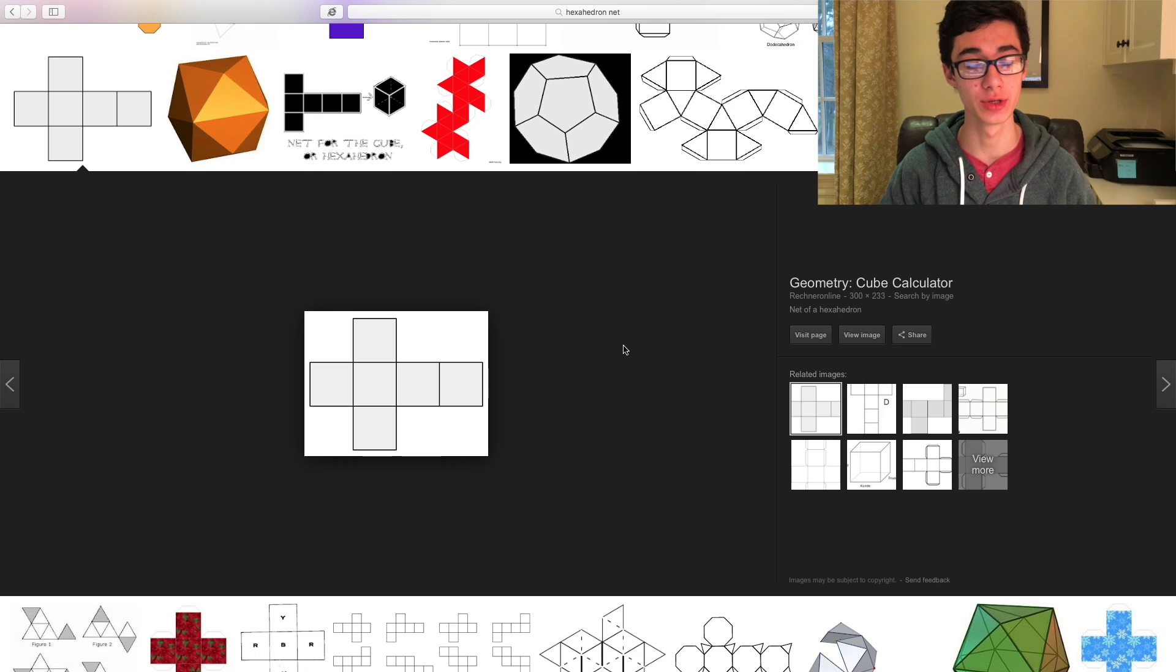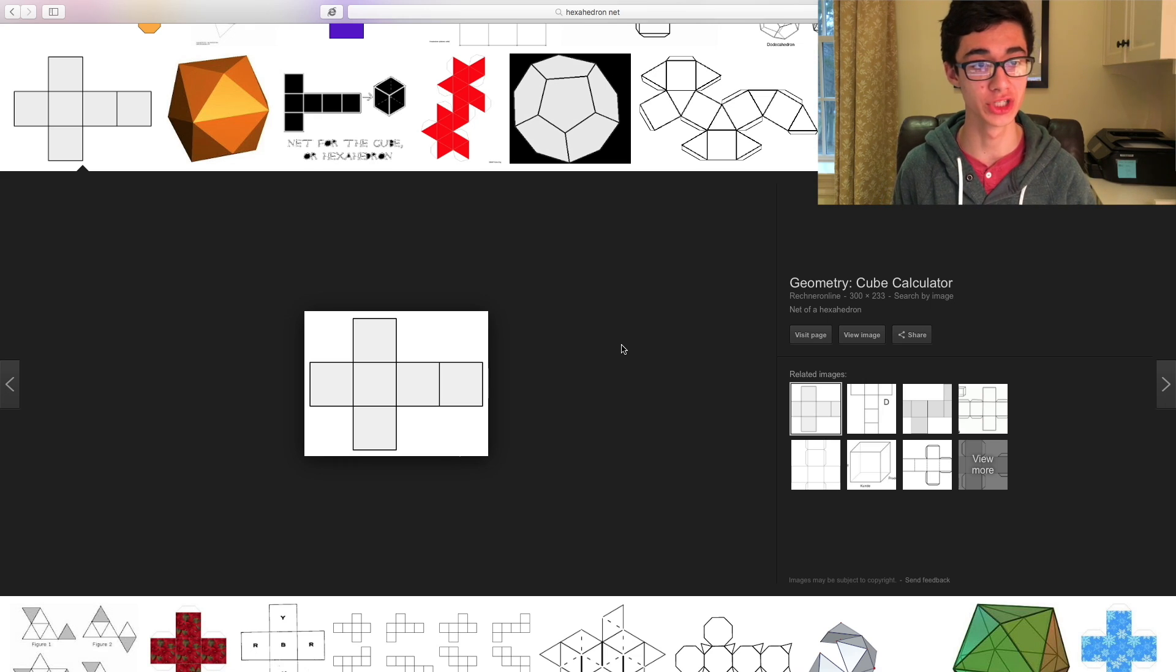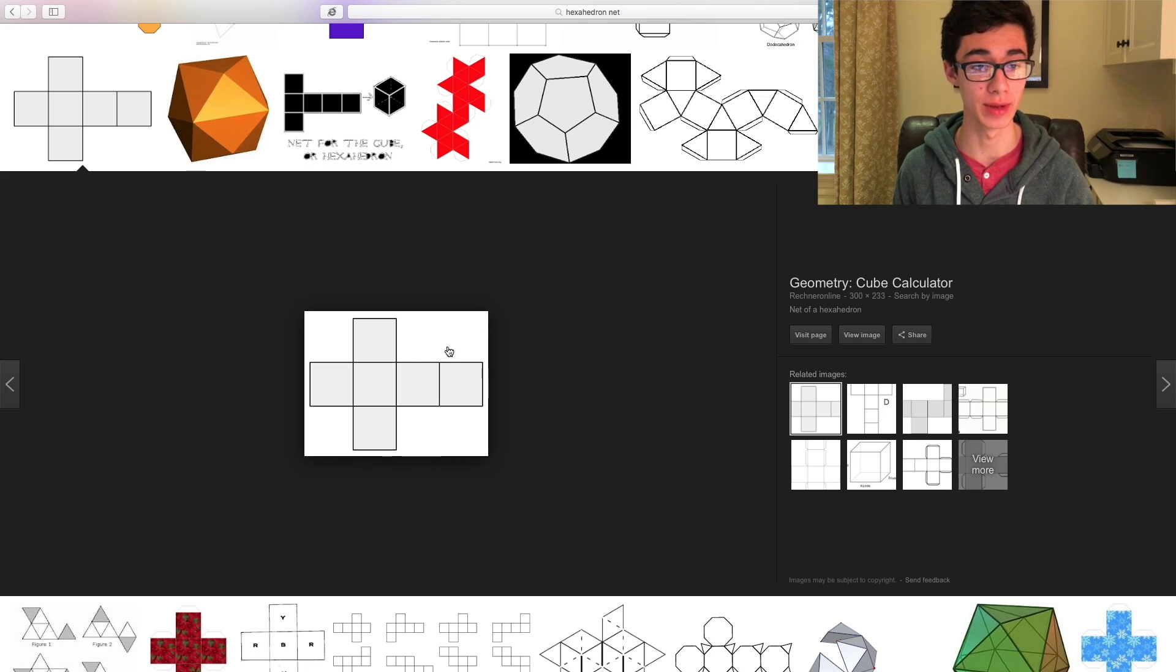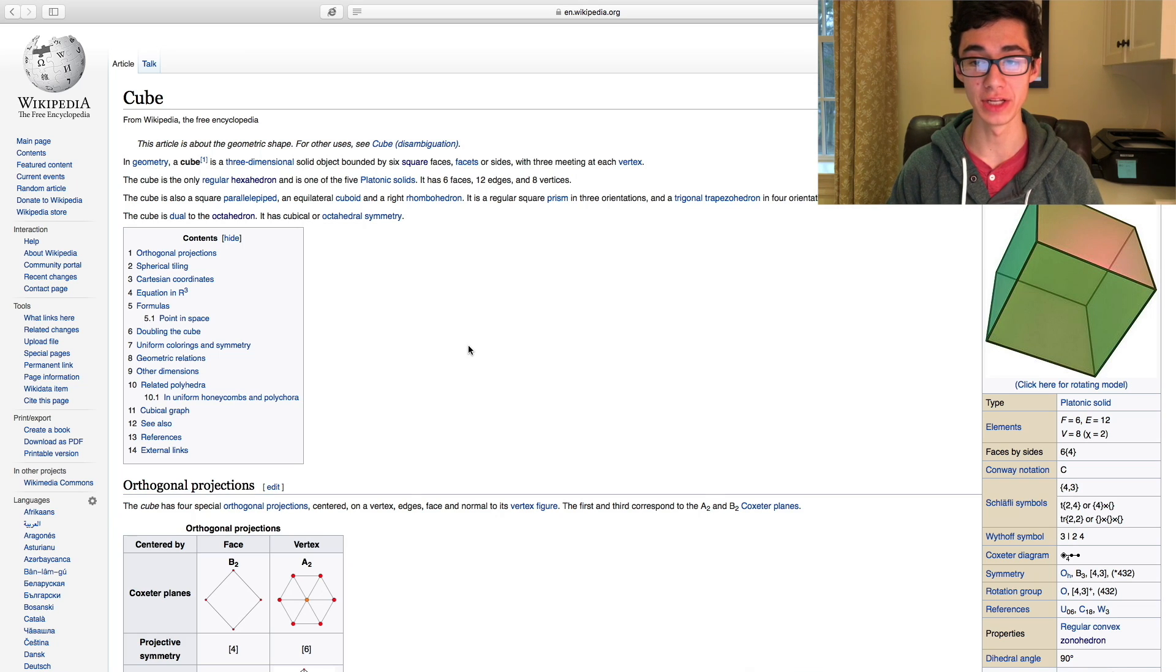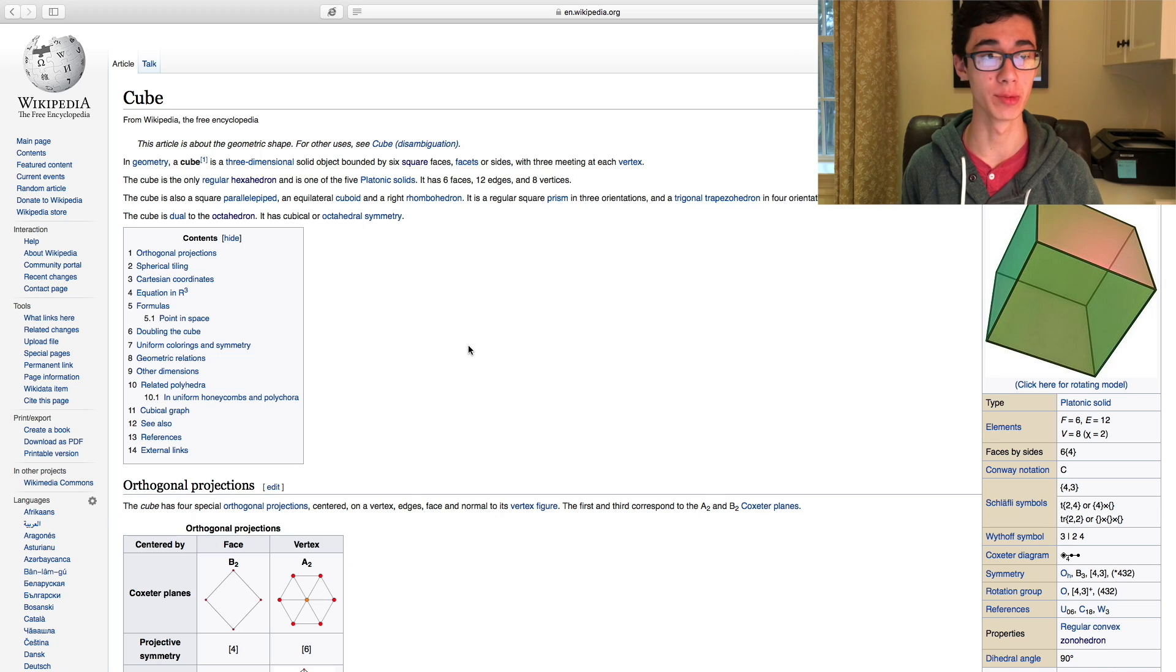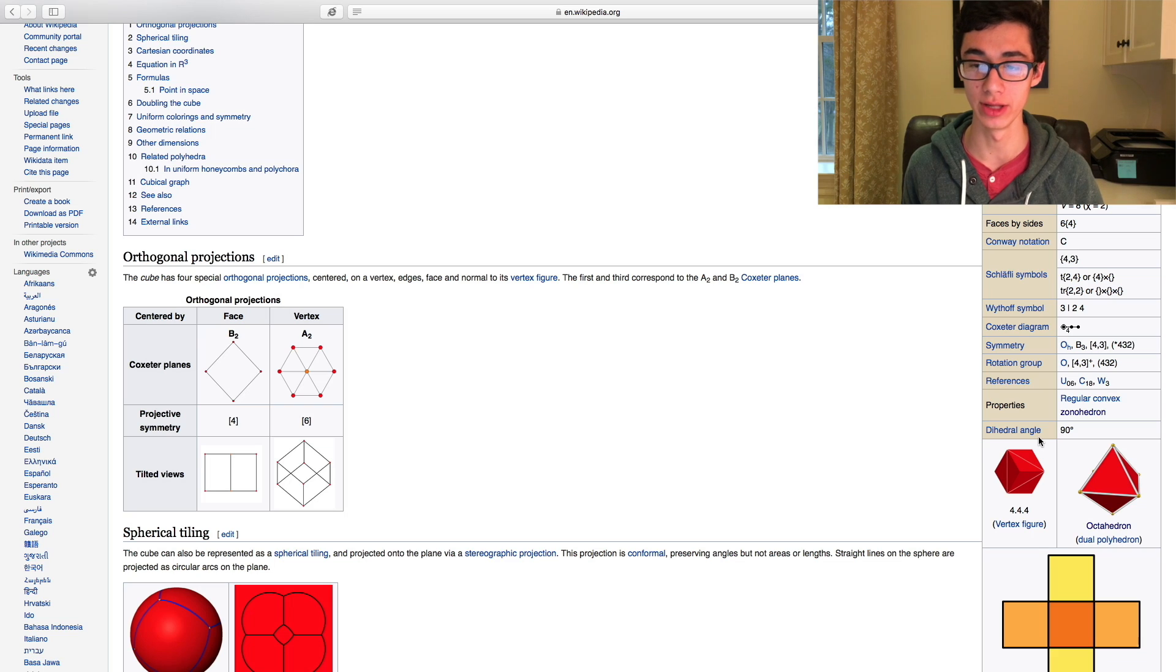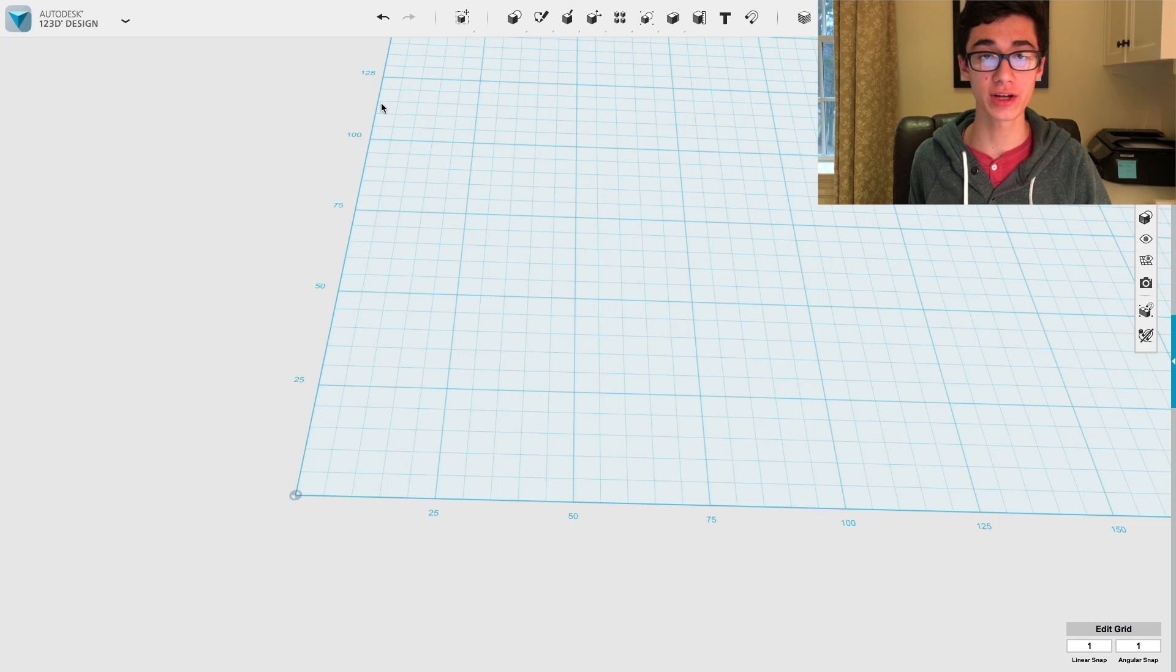Another piece of information we need to find that we can see in this image is what regular shape the polyhedra is made out of. Here we can see that the cube is entirely made out of squares. Now the last piece of information we need to find is the dihedral angle. Here I am on the Wikipedia page for the cube and we scroll down and we see that the dihedral angle is 90 degrees. So, there we go. Now we can actually get to designing this.